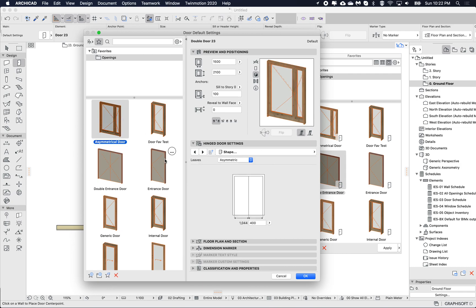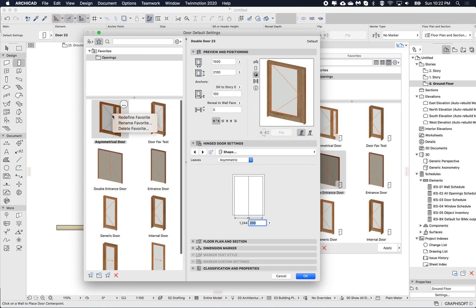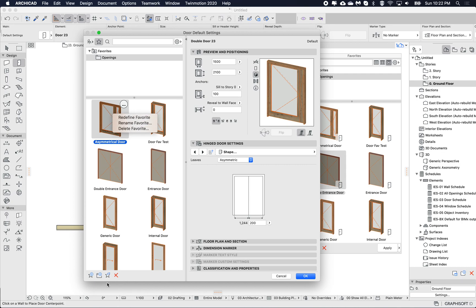If I want to change this to something much smaller to make a bigger difference, and I want to update it — since I've already selected it — I can just right-click and go 'redefine,' or click the redefine button at the bottom.